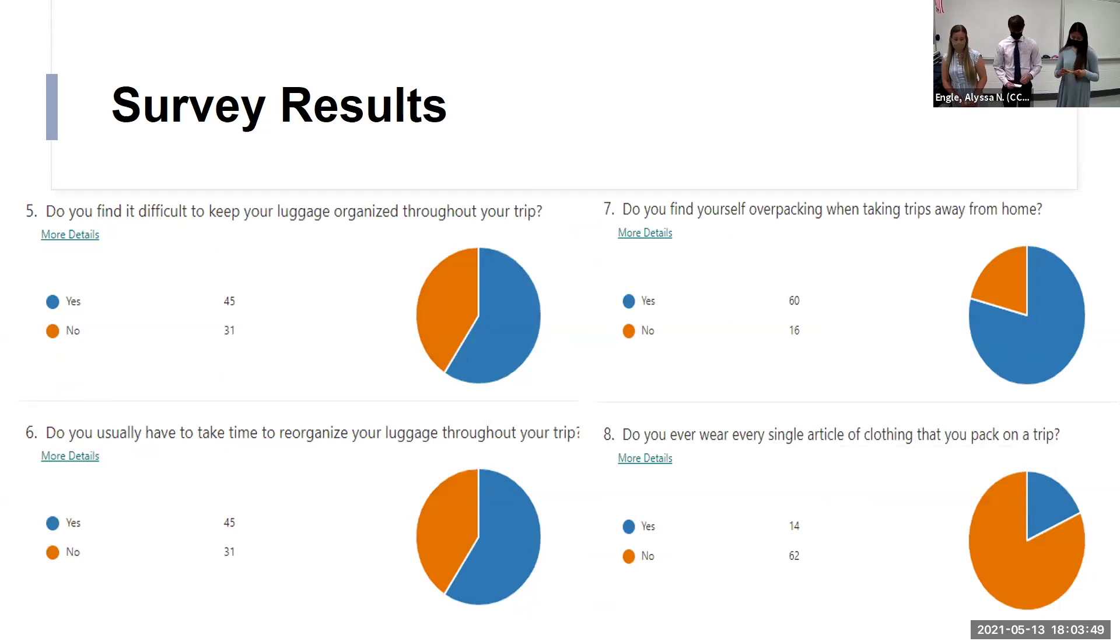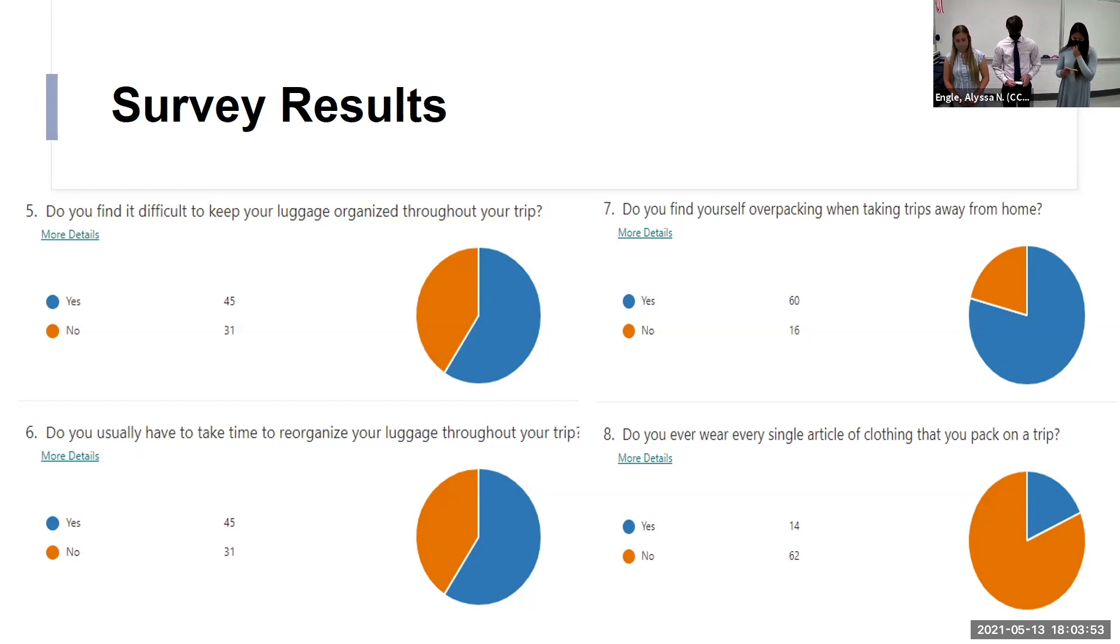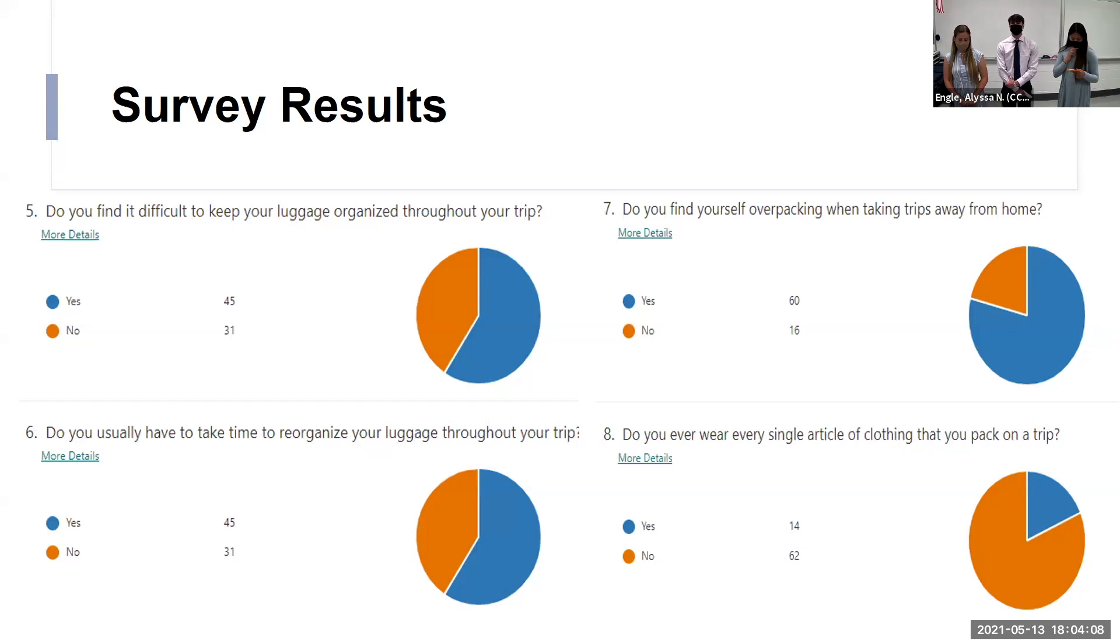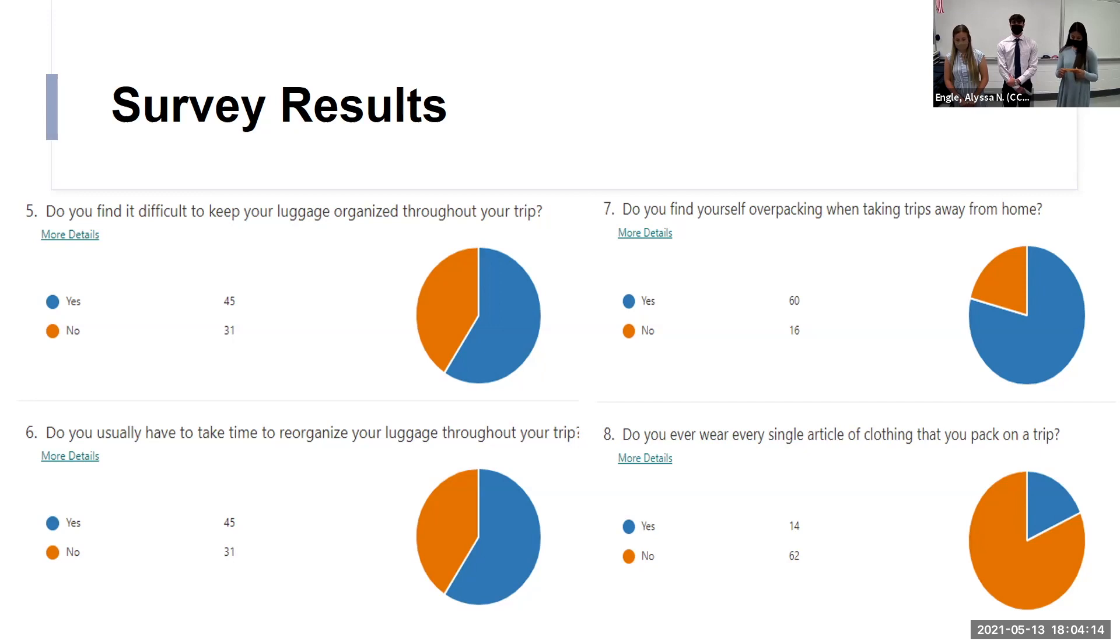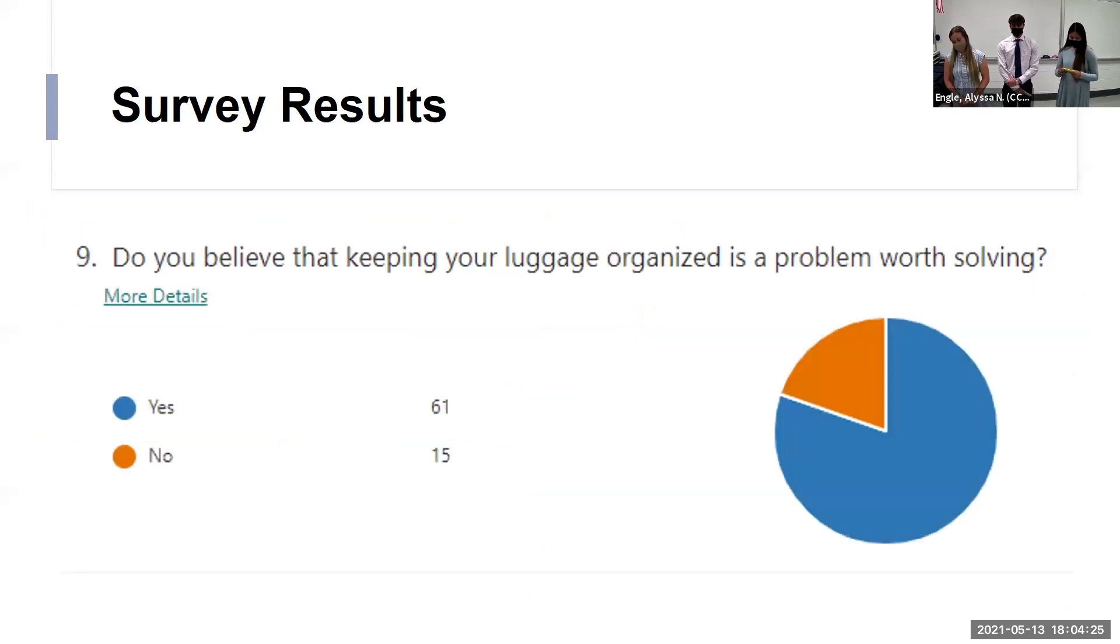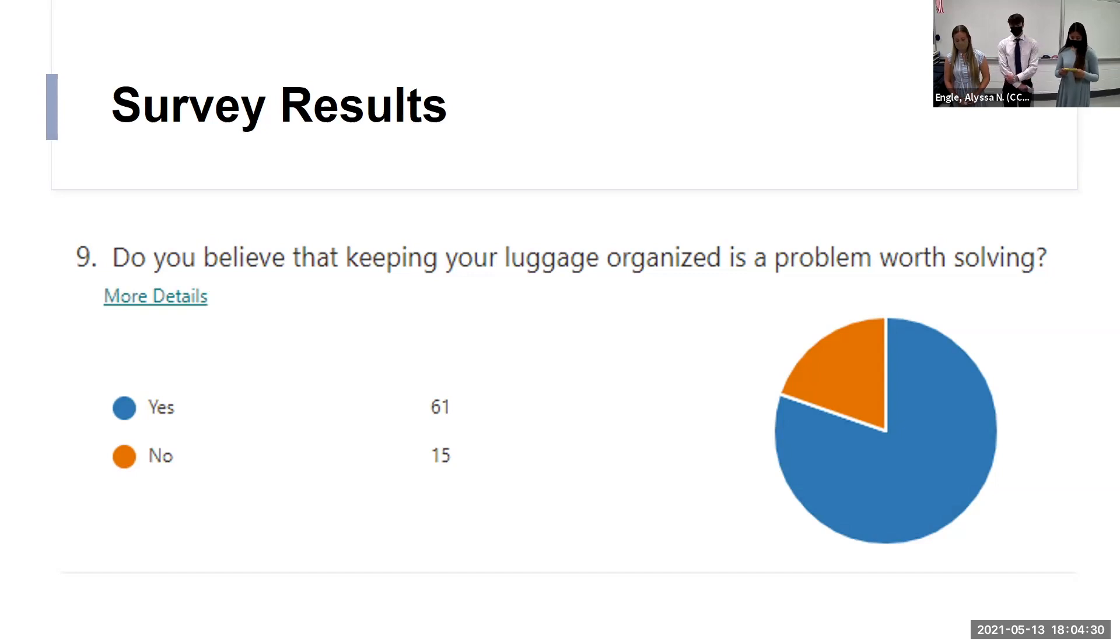Up next was, do you find it difficult to keep your luggage organized throughout your trip? Most people said yes with 45 votes. After that, a significant amount of people voted yes when asked, do you have to take time to reorganize your luggage throughout the trip? Next question was, do you find yourself overpacking on trips away from home? The majority said yes with 60 votes. And last but not least, people were asked do you believe luggage organization is a problem worth solving. The majority said yes having 51 votes.